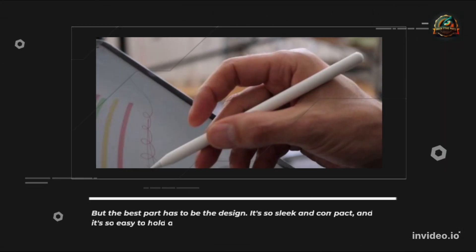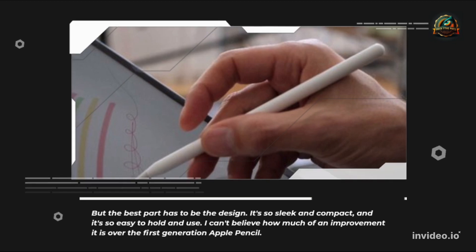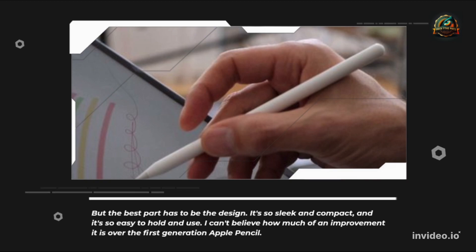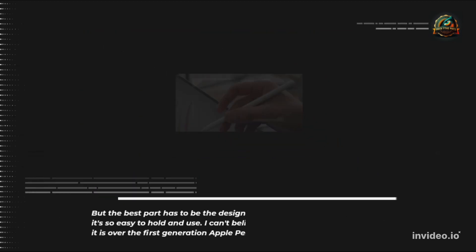But the best part has to be the design. It's so sleek and compact, and it's so easy to hold and use. I can't believe how much of an improvement it is over the first generation Apple Pencil.